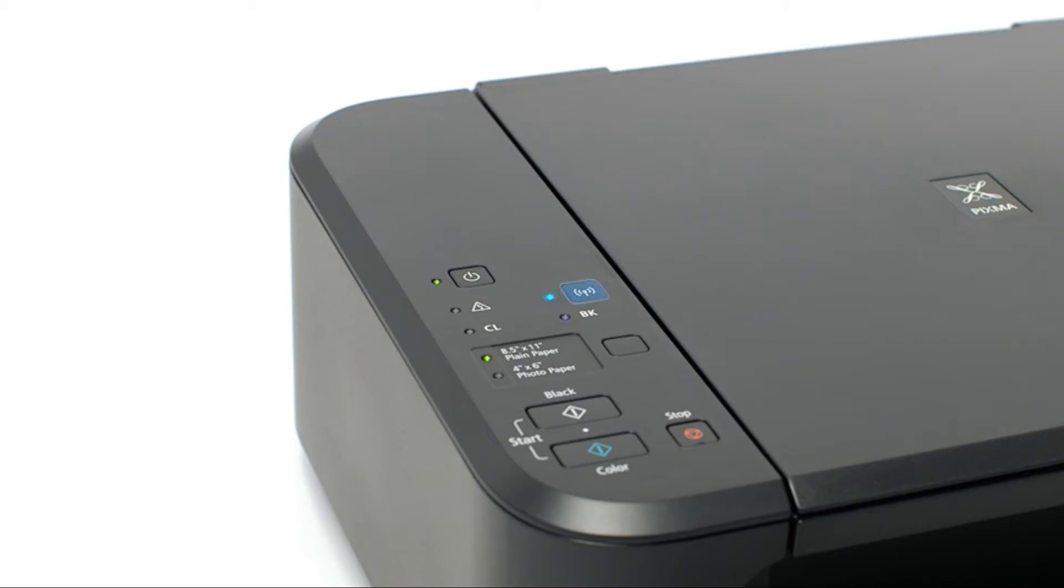Now check the blue Wi-Fi light on your printer. The Wi-Fi light should be flashing.